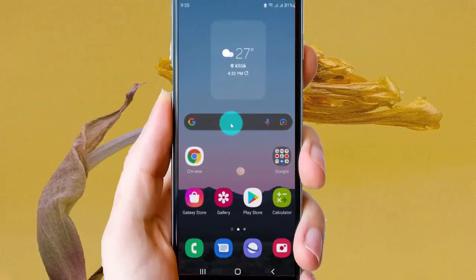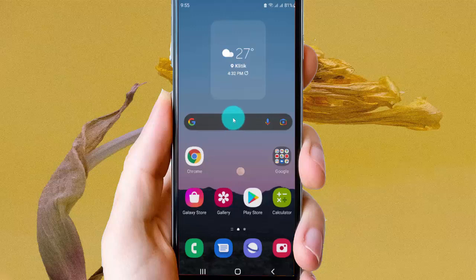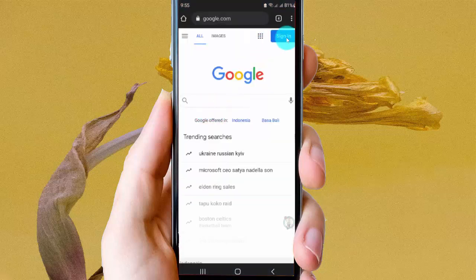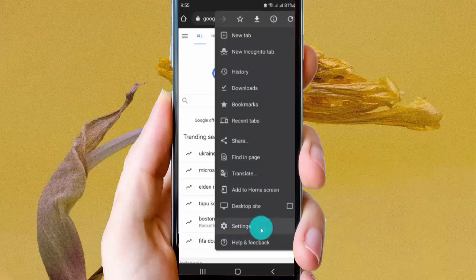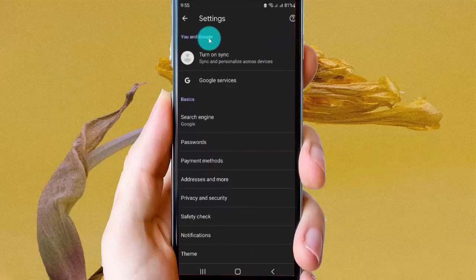To set Google Chrome protected content on Android, open Google Chrome, tap the more icon or three-dot icon, select Settings, and then scroll down the Settings screen.